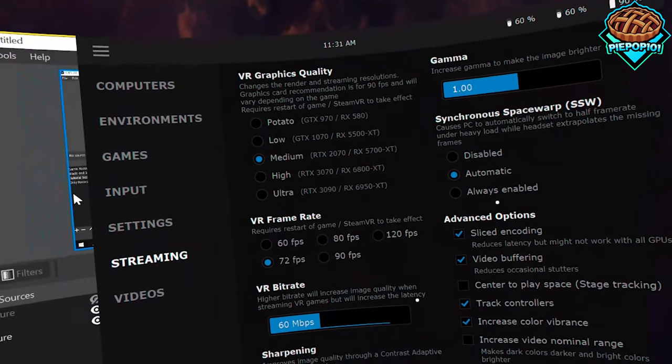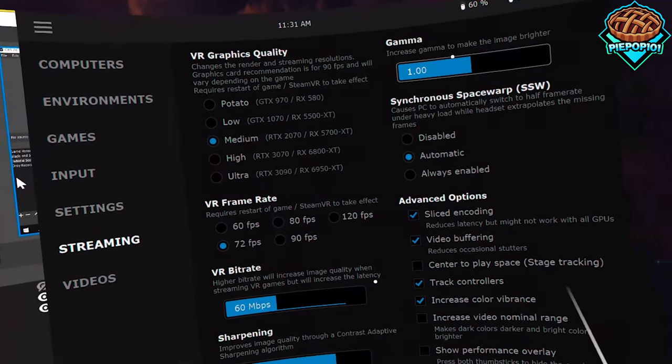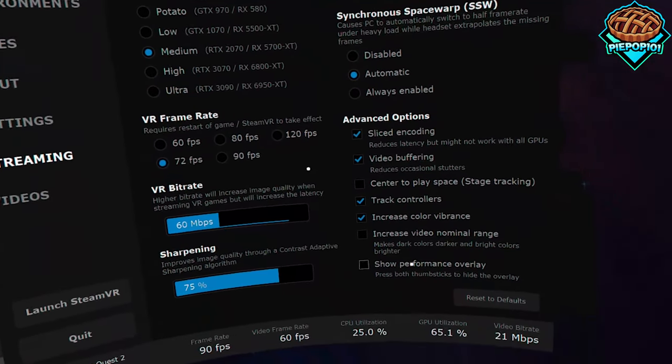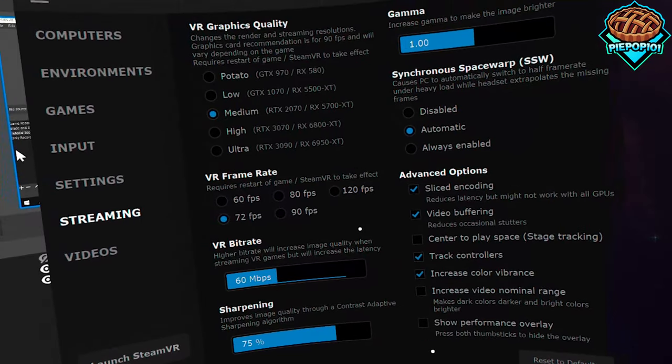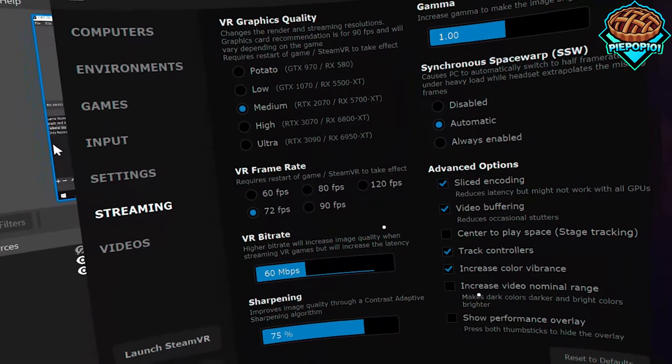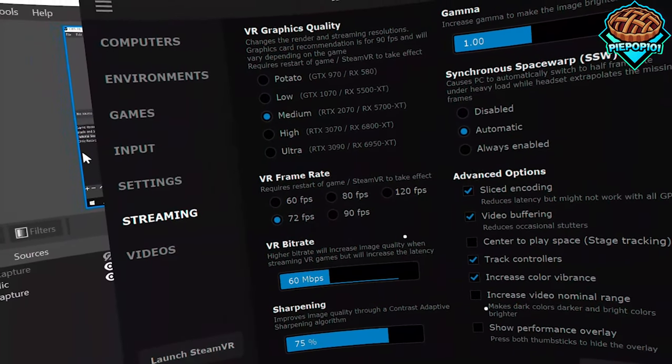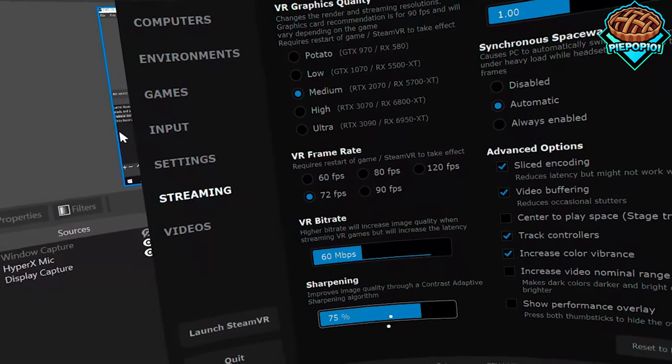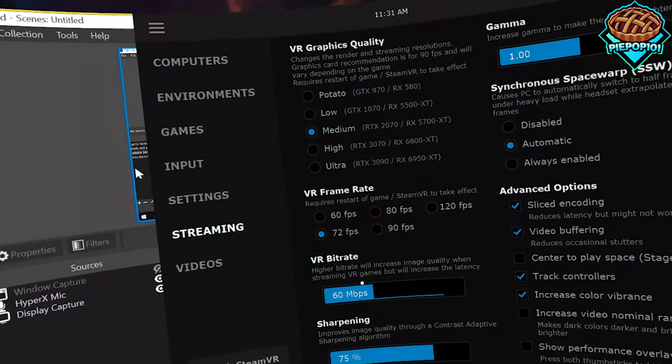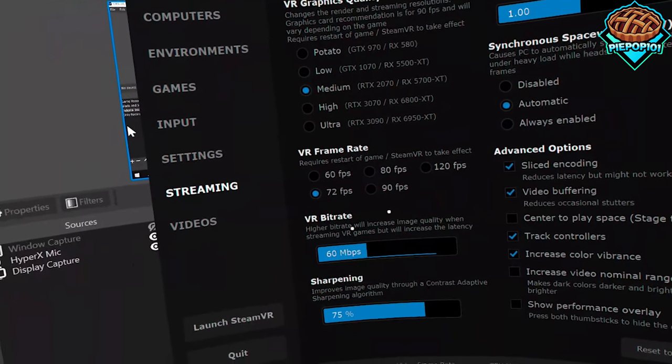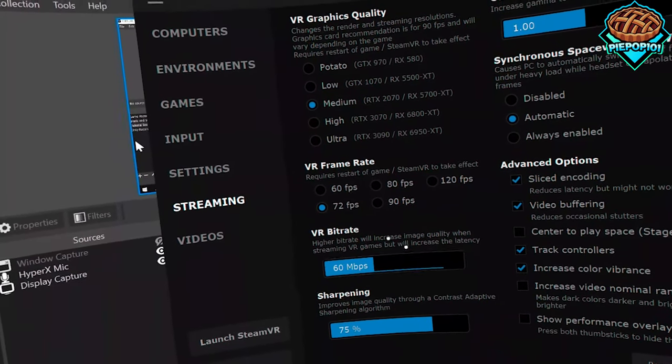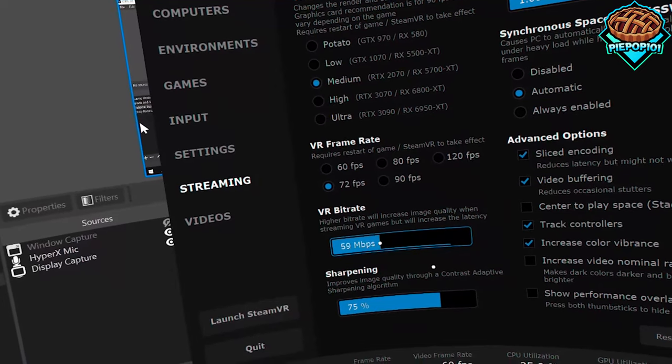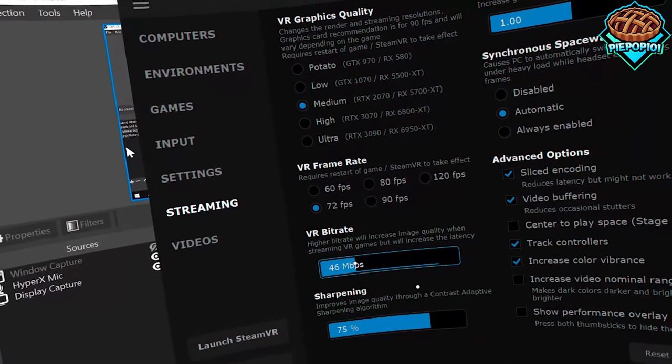Just keep this set to automatic. Keep the gamma set to 1.0. Keep all these settings the same unless you know exactly what you're doing. I'd recommend turning this one off to be honest, just let the game be exactly how it was meant to be. Sharpening at 75, that's pretty good. And then the VR bitrate right here, the image quality is very important when you're in game, but it'll increase the latency.